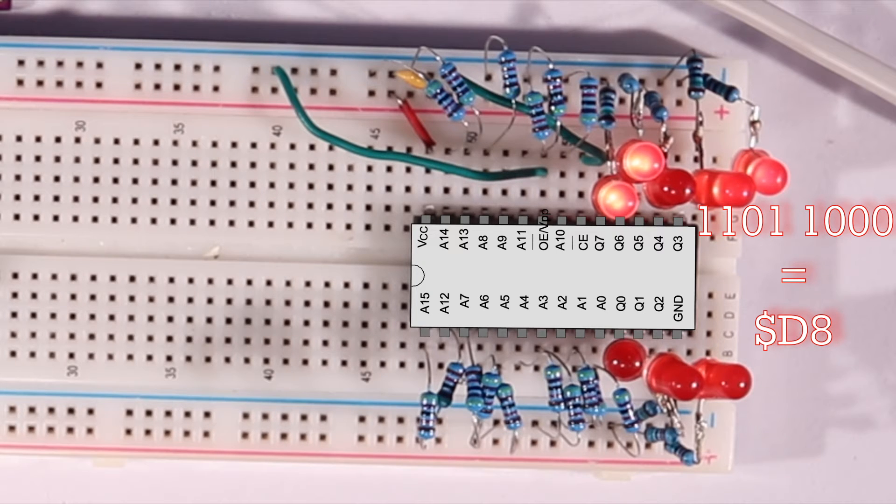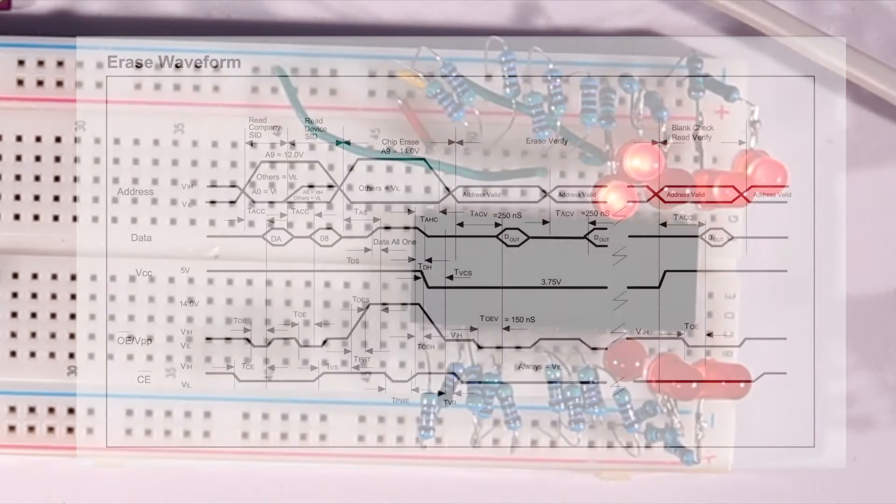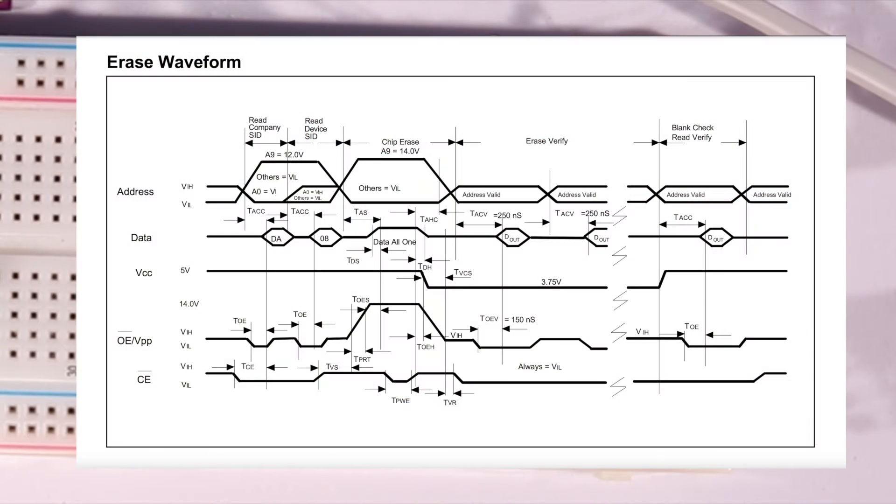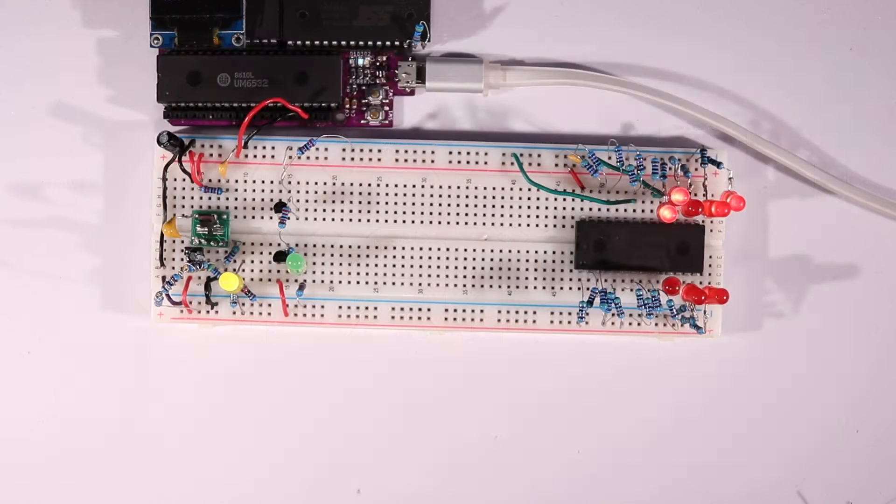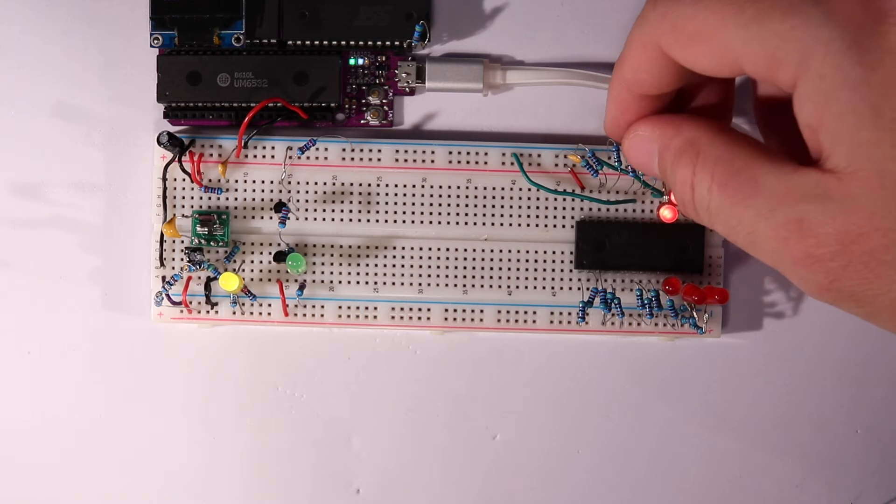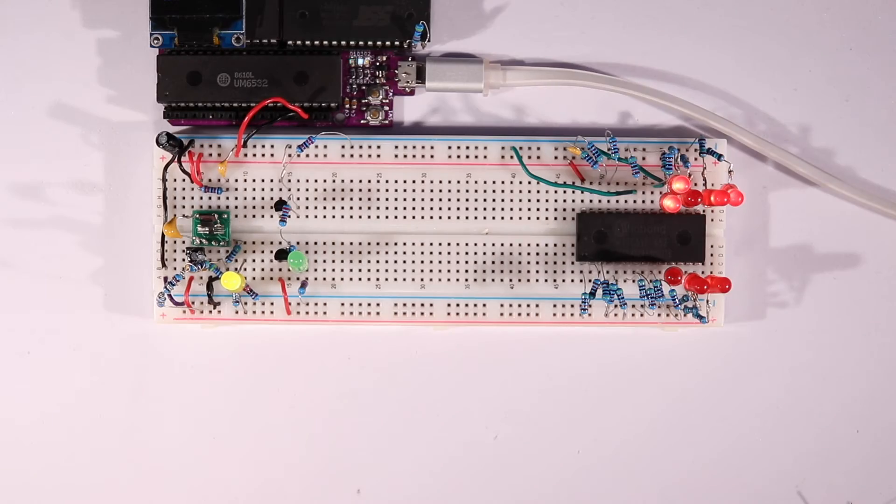Why does that matter? Well, because now we're going to put 12 volts on address line 9 and leave everything else the way it is, and hopefully the output changes to DA hex, which is Winbond's company ID.